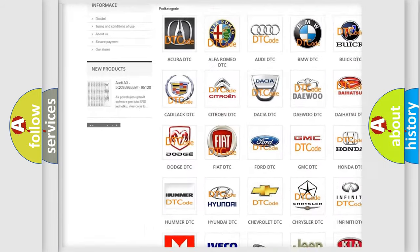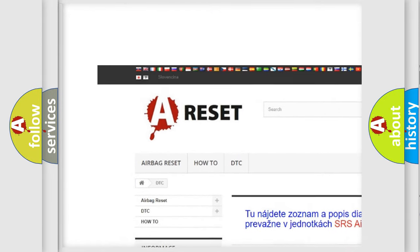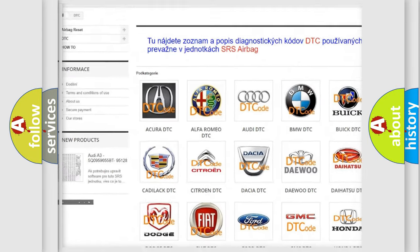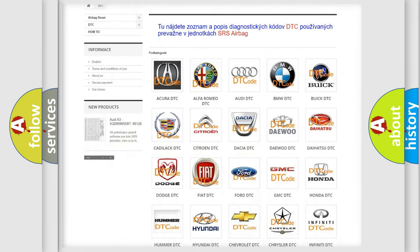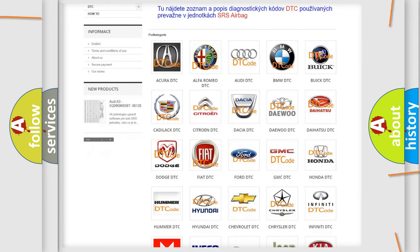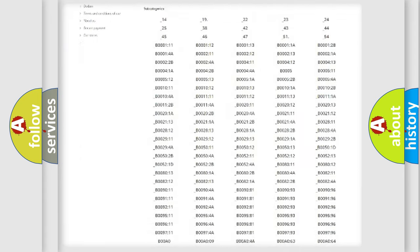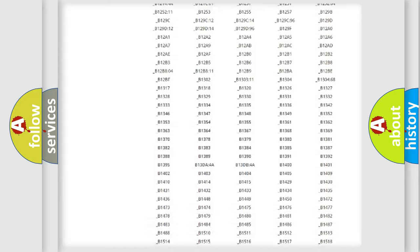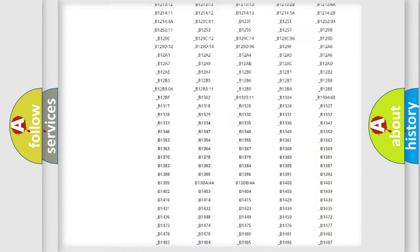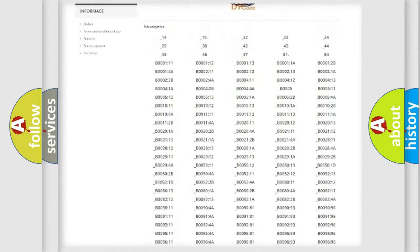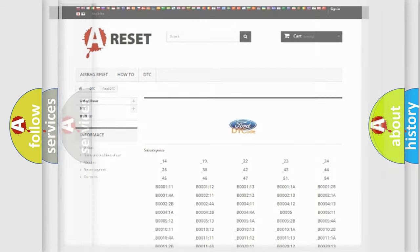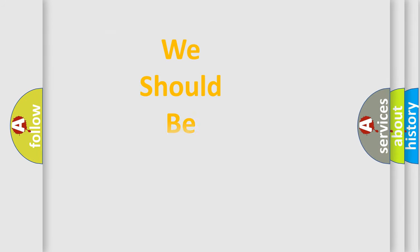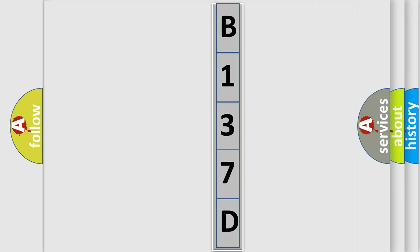Our website airbagreset.sk produces useful videos for you. You do not have to go through the OBD2 protocol anymore to know how to troubleshoot any car breakdown. You will find all the diagnostic codes that can be diagnosed in Infinity vehicles, and many other useful things. The following demonstration will help you look into the world of software for car control units.